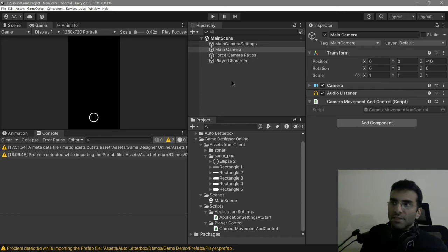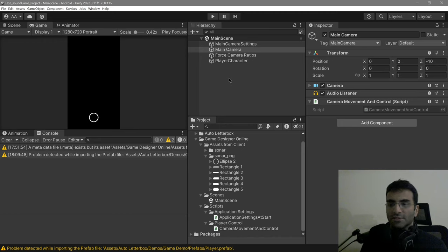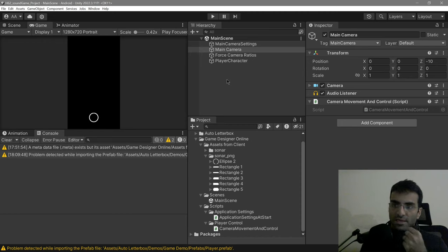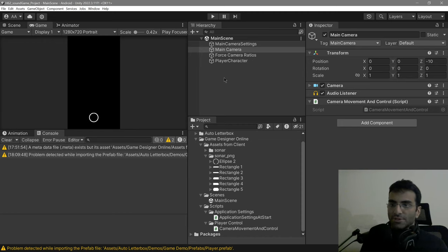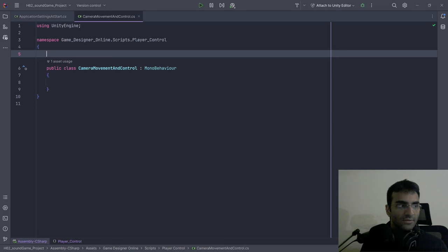I think it should be like 0.25 units per second. We can also reduce or increase the speed. So let's go ahead and start doing it.